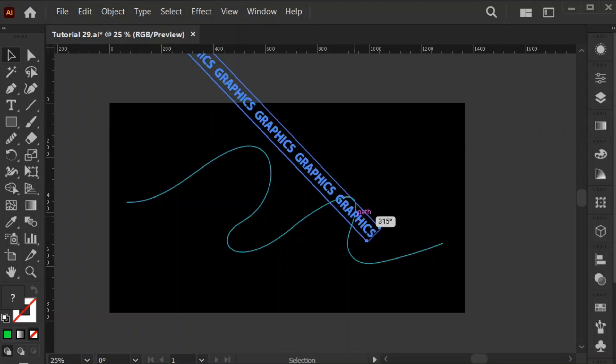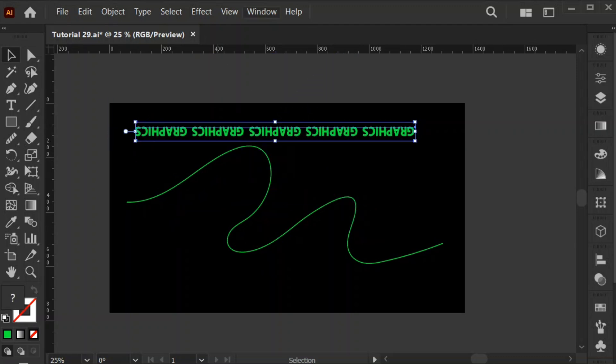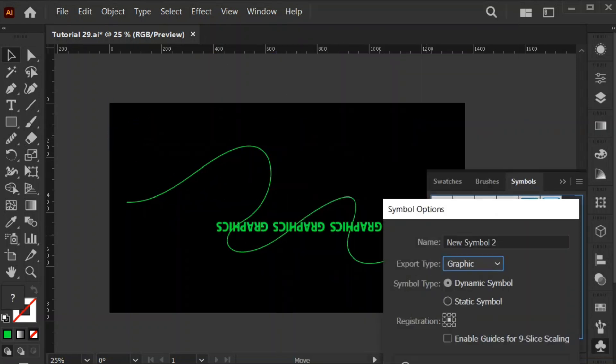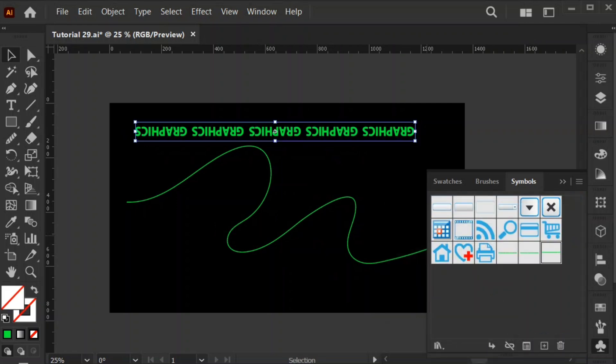Rotate it upside down. Open the Windows panel, select Symbols, and add the text to the symbol panel.